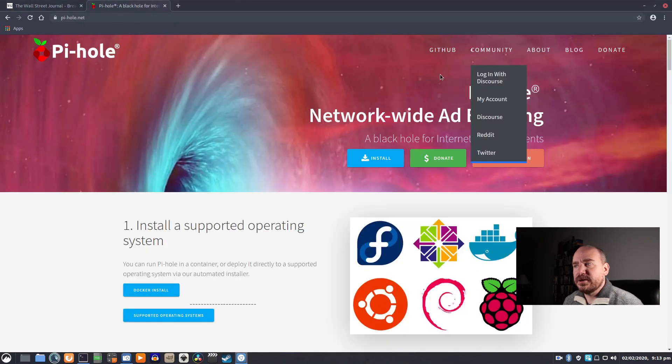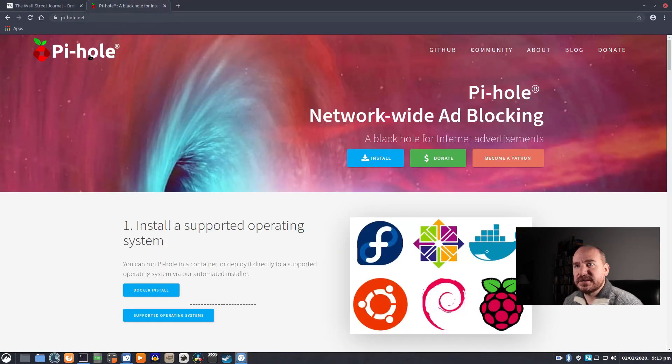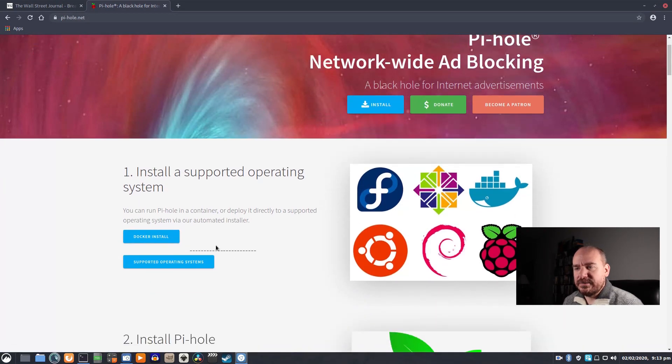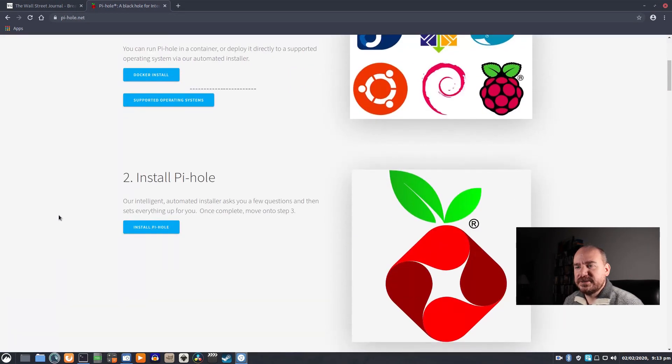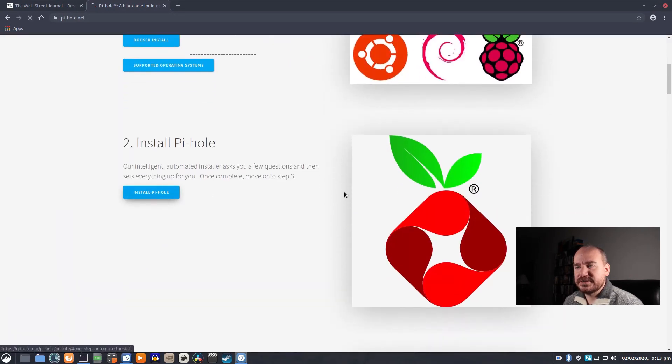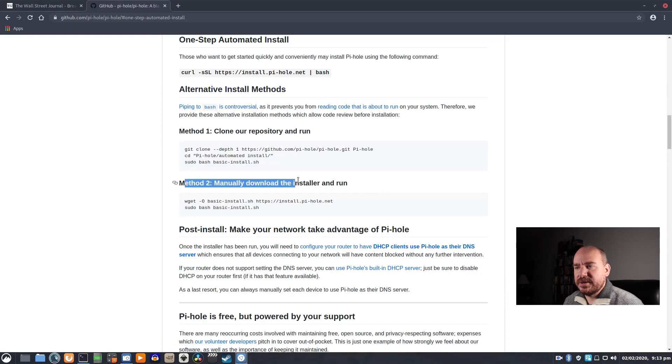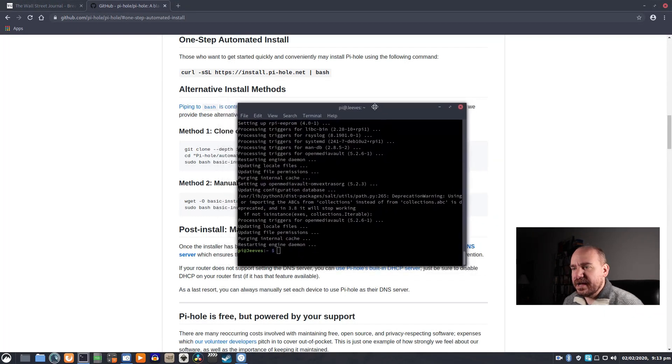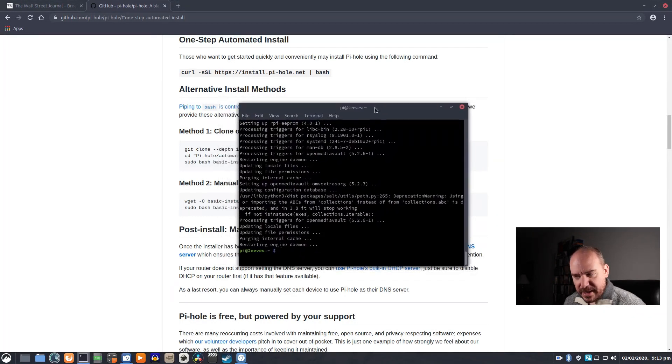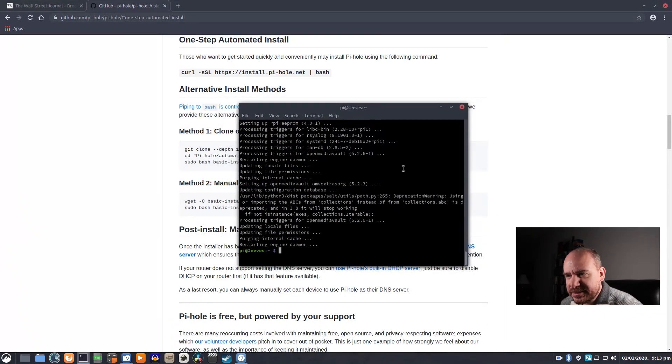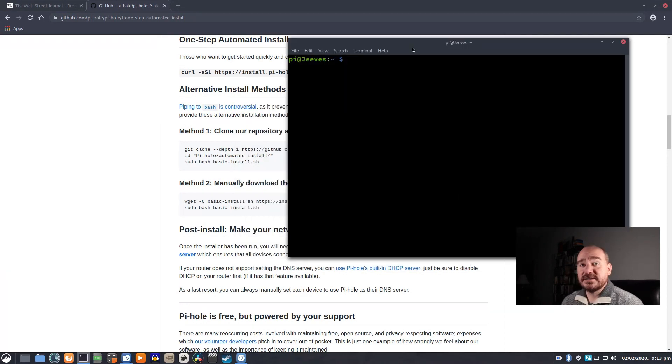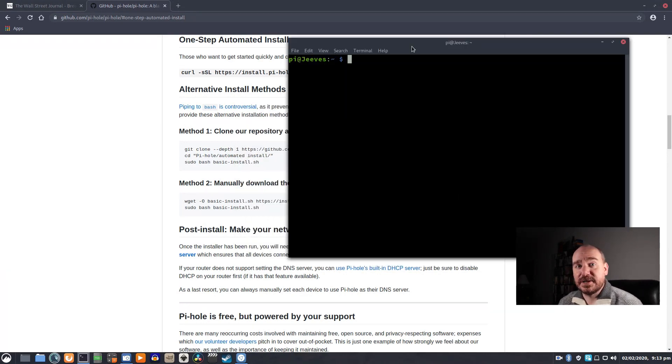So here's the website. I will link it below. There are a few different ways to do it, but the way we're going to go with here is method two, manually download the installer and run. So I have an SSH session open, and this is the same server that's running my NAS that we set up a couple of videos ago.